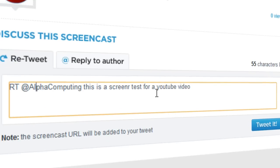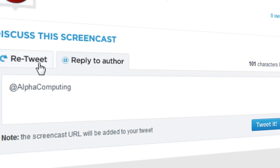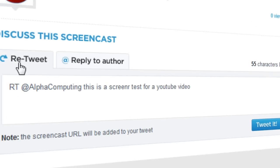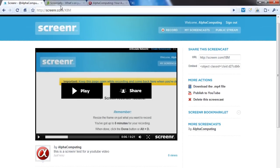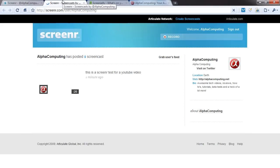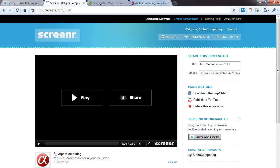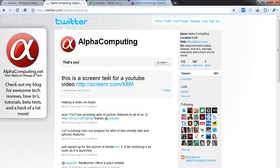Then down here, people can retweet and reply to me. And if I go to my Twitter page, which is twitter.com/alphacomputing, I should see a new tweet. This is the screen test for YouTube video. There's the link.